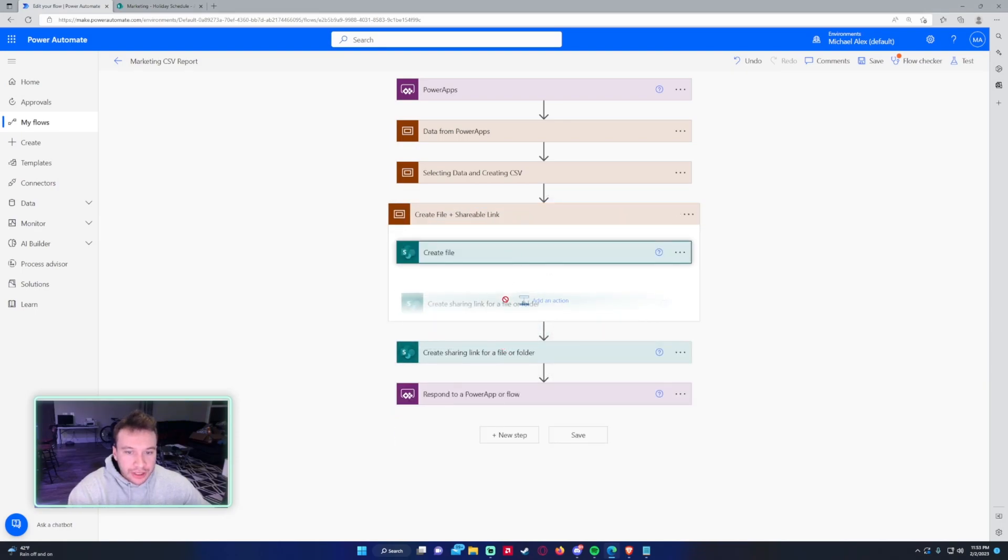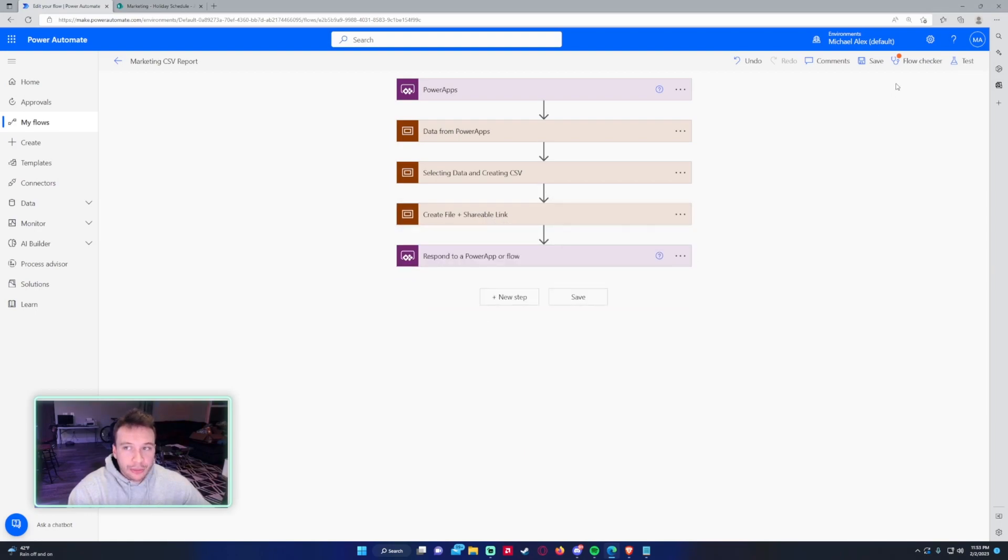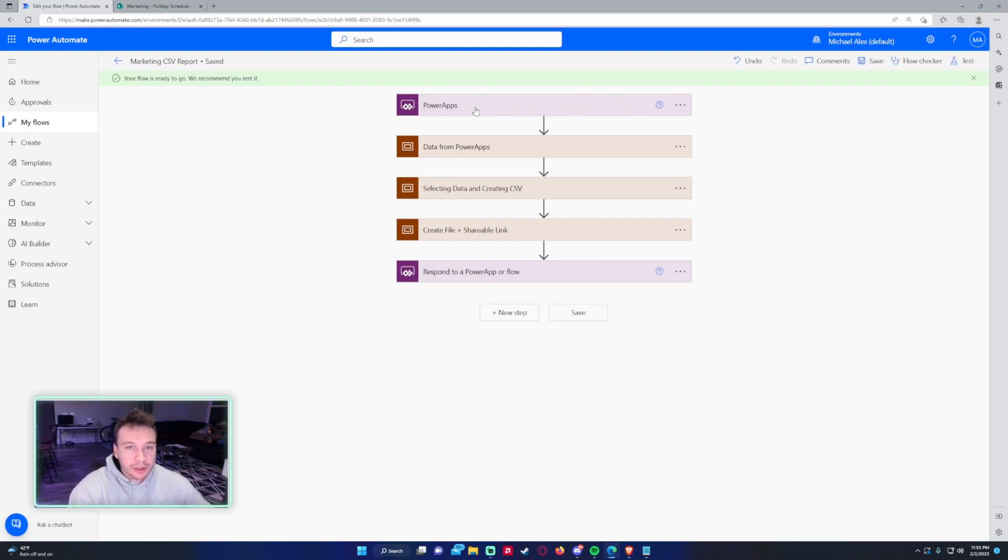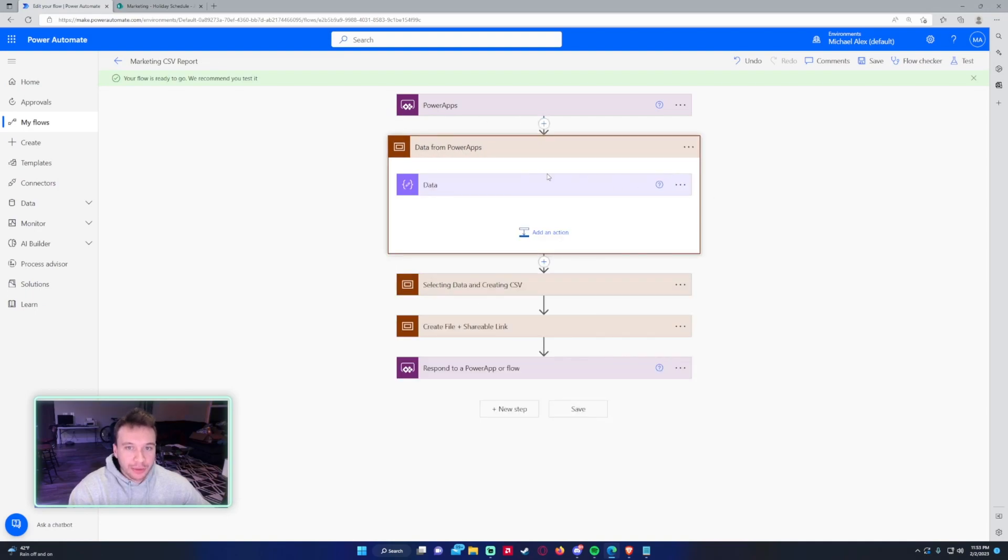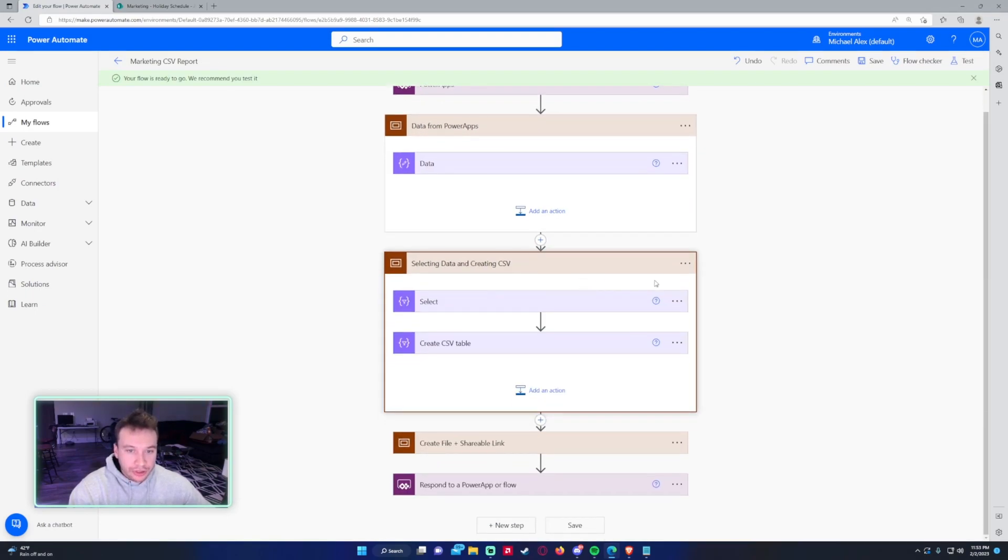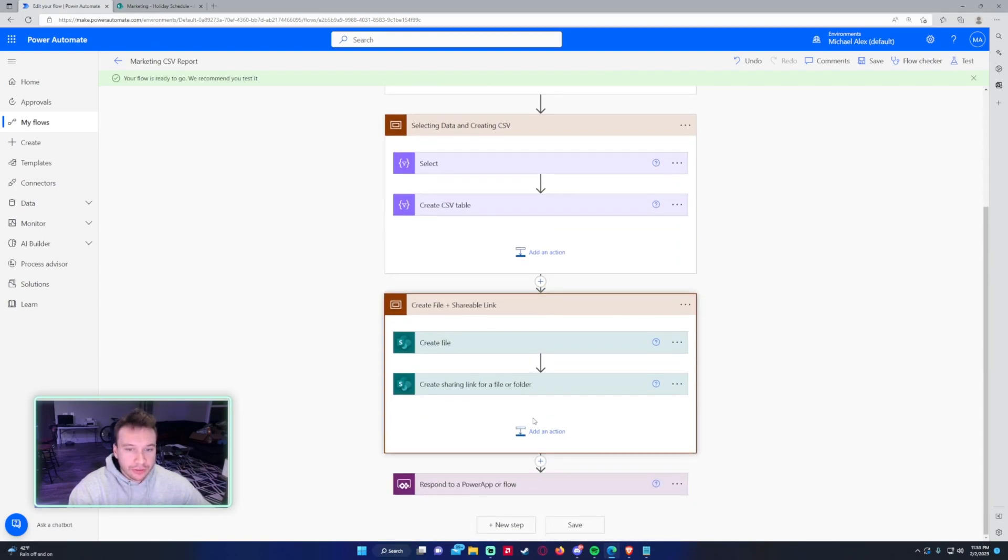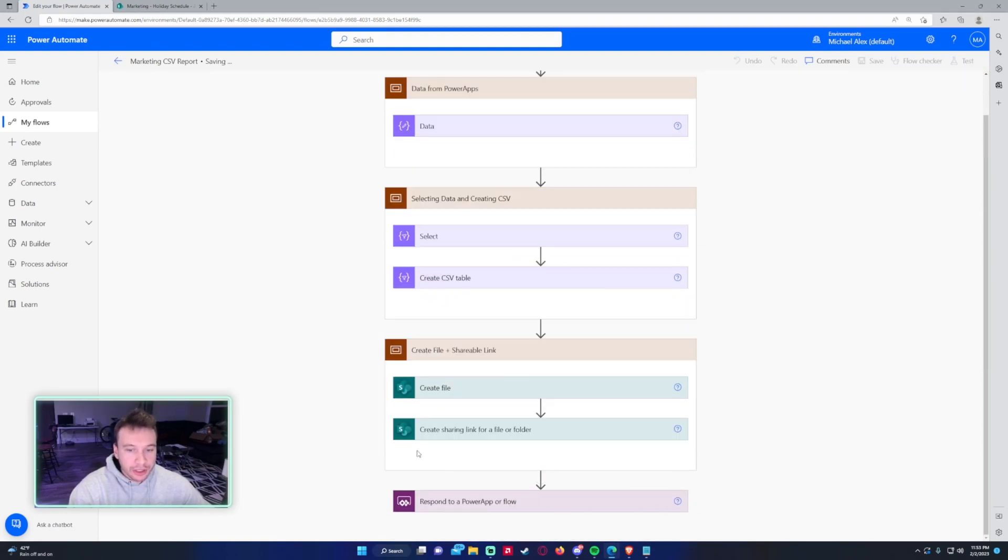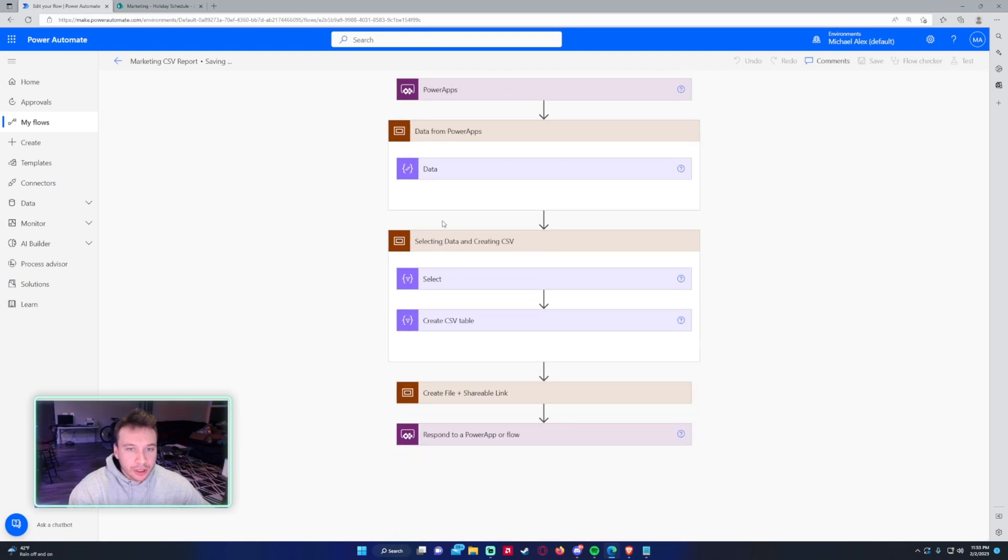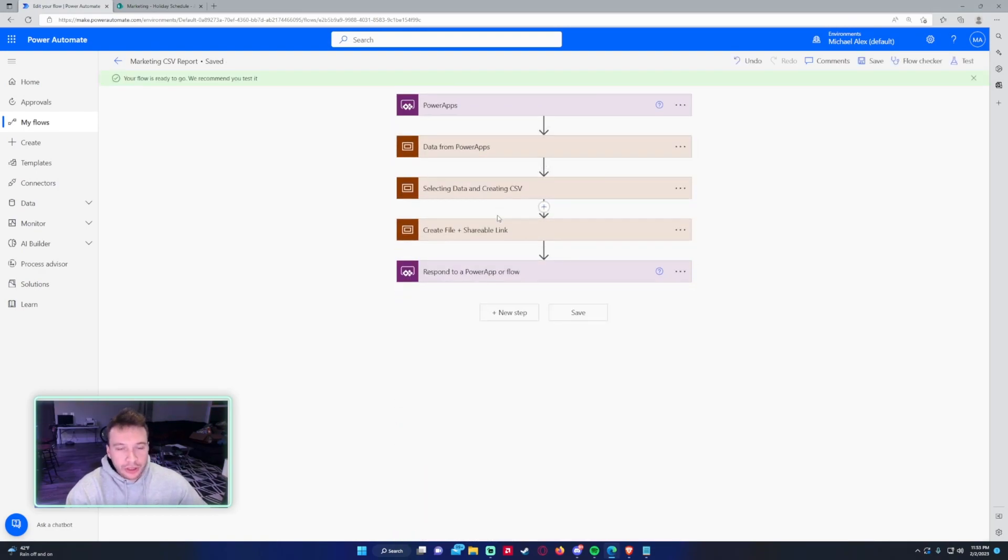If I drag these in here, now you can see we have a nice simple flow and easy to read what's going on. When a user clicks the button in Power Apps, we're grabbing the data from Power Apps, you can see all the steps. Select the data and create the CSV, you can see all the steps right here. Then if you create a file, you can see all the steps and then you respond to flow or Power Apps. Scopes are a really nice, easy way to group a bunch of actions together.